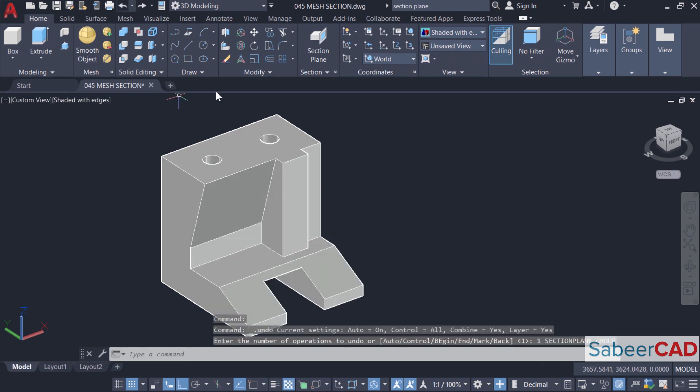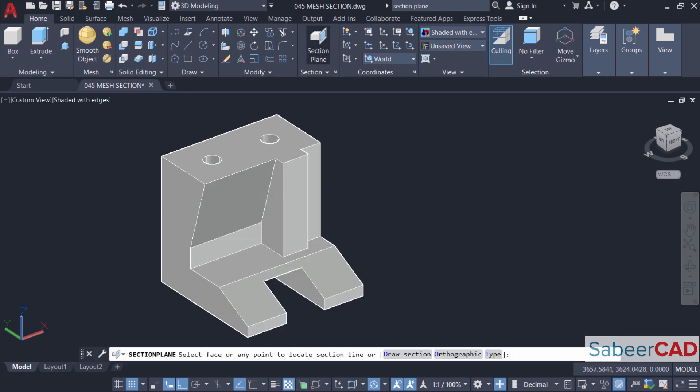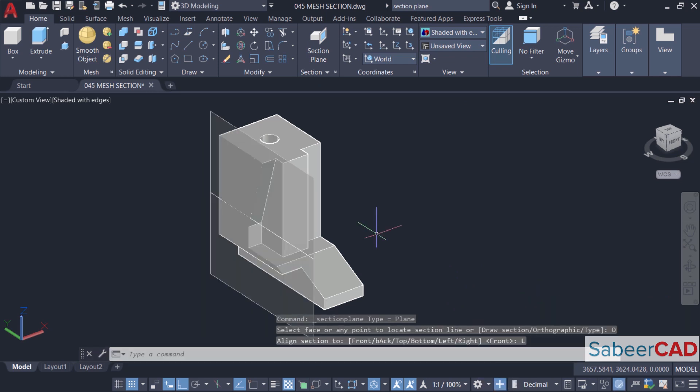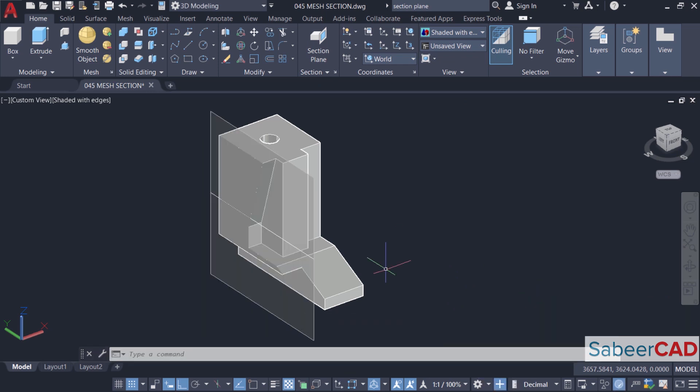I'll undo this. Click on section plane again and click on orthographic. This time I'll click on left plane as a section plane. Likewise, by using the orthographic option, you can choose any desired orthographic plane as a section plane.